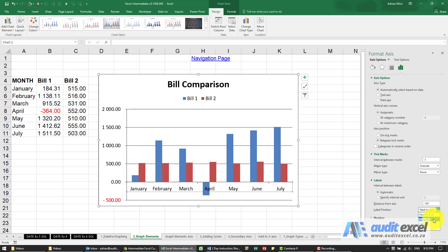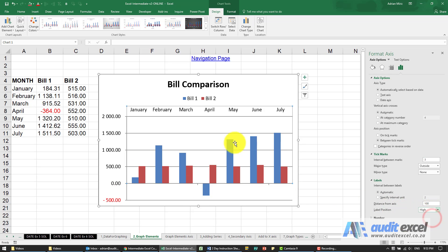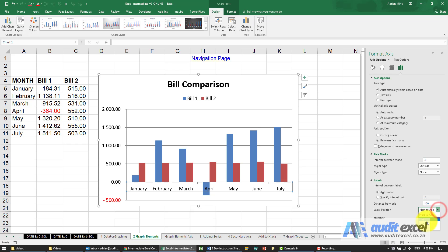If I click on this and I say go low it pulls it down so that it doesn't overlap any series. If I go high put it at the top if I go none it goes away. I'm going to stick with the low one.